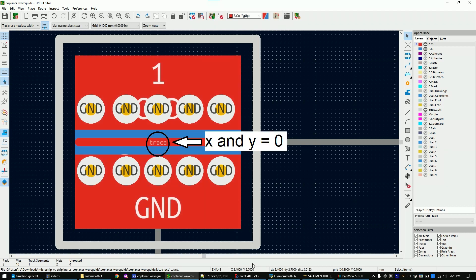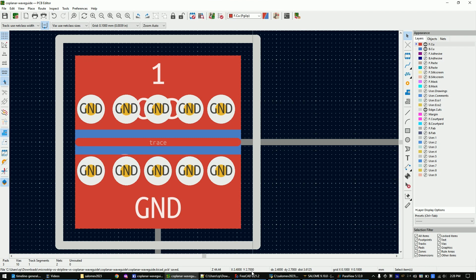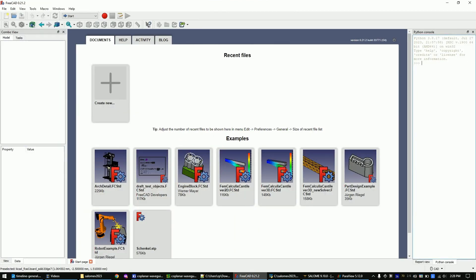This is so we have an easier time later to import the 3D model of the layout. Let's now import the 3D model of this layout into FreeCAD.